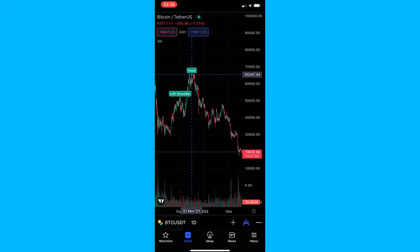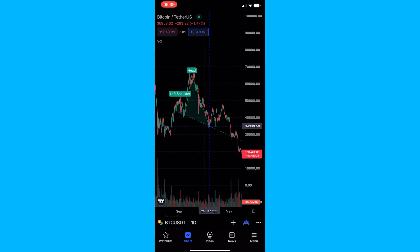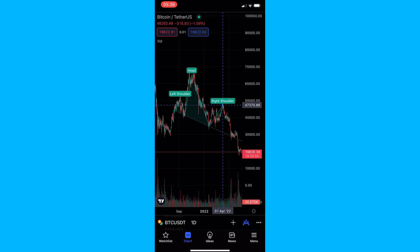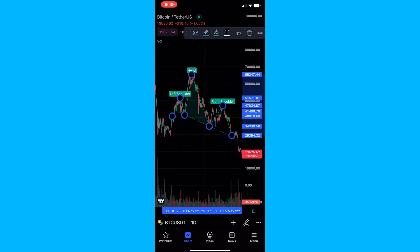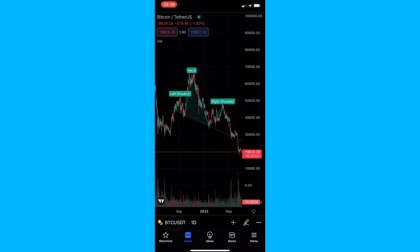Now it says head, so we drag this to the top of the head right here and then down, and then the final point is we finish off the right shoulder, drag this to the neckline, and you can see we have this beautiful head and shoulders pattern drawn. That is how you draw a head and shoulders pattern on TradingView.